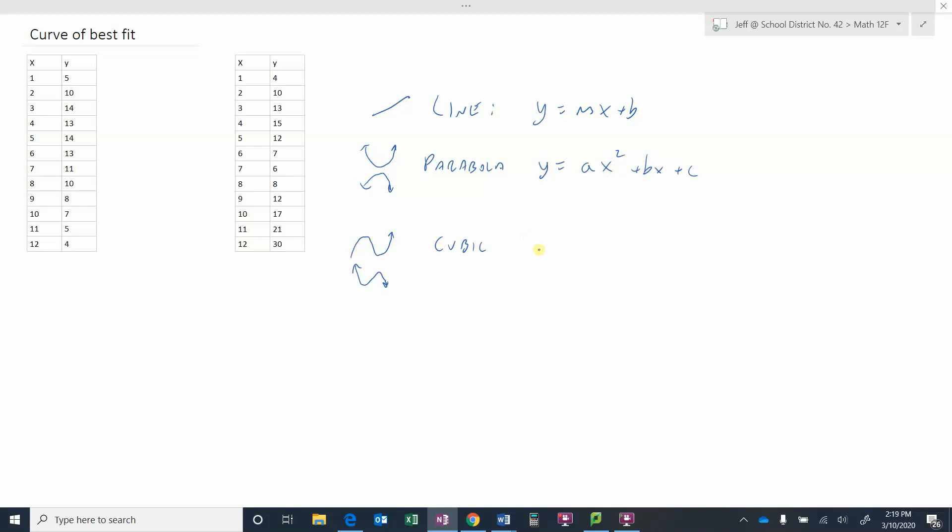So a cubic would simply now be something y equals ax cubed, and something x squared, and something x, and some number at the end. These are some different models we can use depending on what our data looks like.